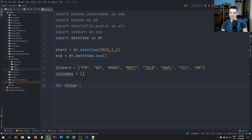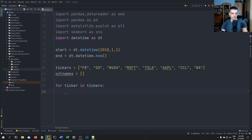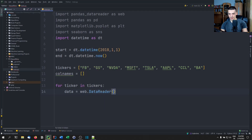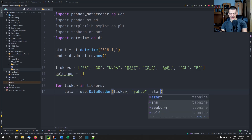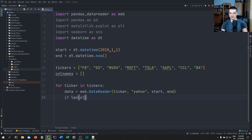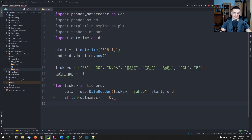We're going to say: for ticker in tickers, do the following. The data for this particular stock is web.DataReader — we pass the ticker as the first parameter, the string 'yahoo' to specify the Yahoo Finance API, and a start and end date to define the time frame. Then we check: if the length of the column names is zero, we're in the first iteration and need to create the data frame. If it's not zero, we already have a data frame and just need to merge or join.